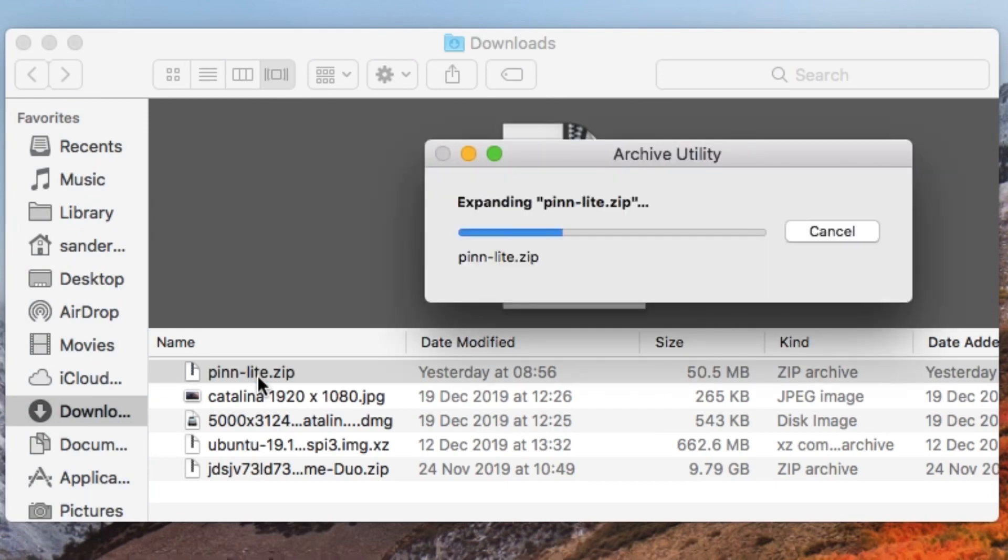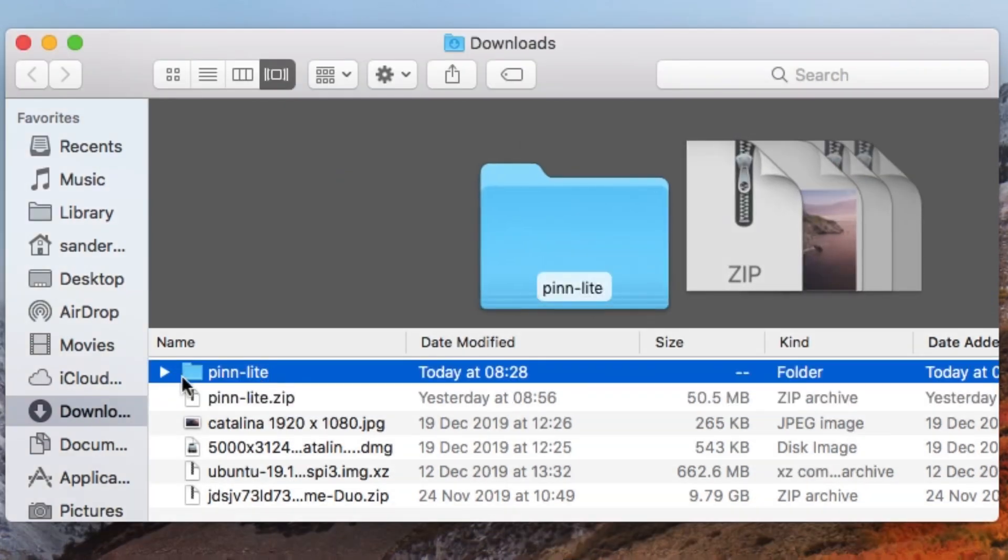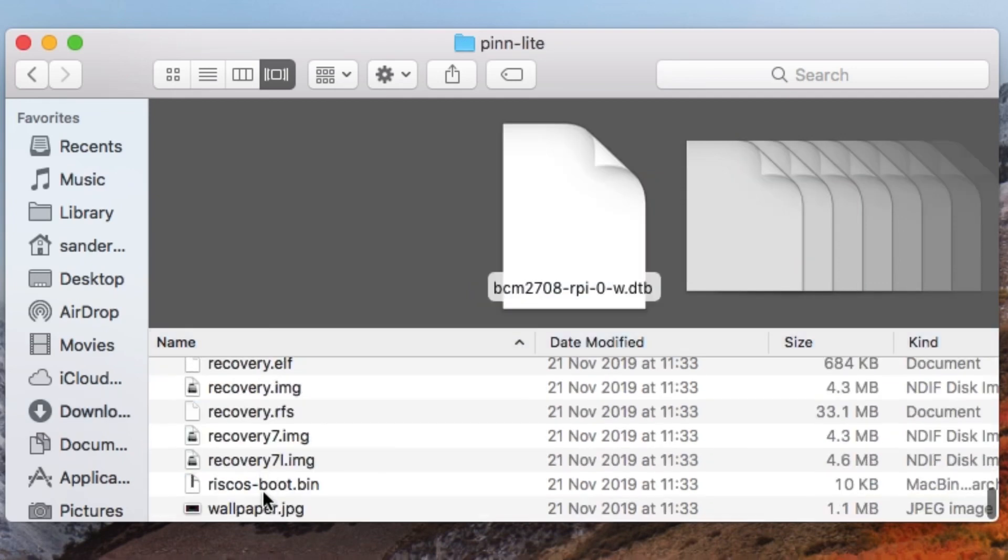I've just clicked on that. So now I've got a folder called PINN-Lite. If I double click on that, you can see all the files that are in there.